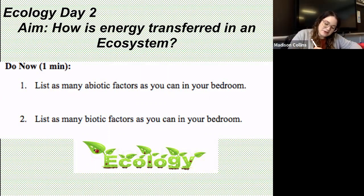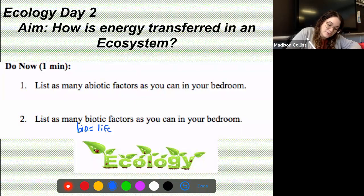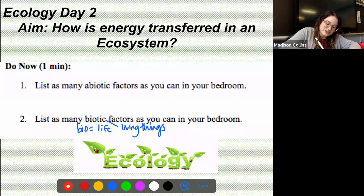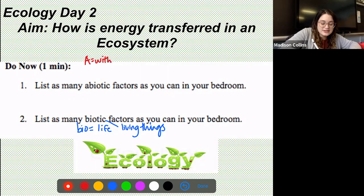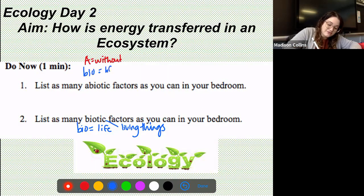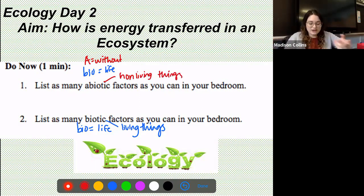So hopefully we remember from yesterday that whenever we see the word 'bio,' it means life. So biotic factors are living things. But whenever we see the prefix 'a' in front of one of our words, that means without. So abiotic means without life, which simply means anything that's non-living. So what are some non-living things in your room right now?